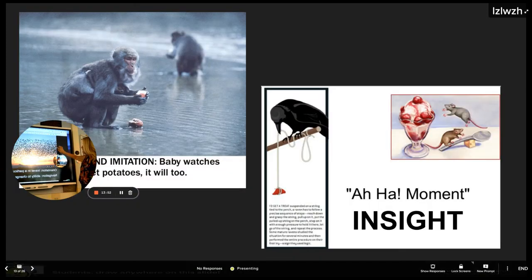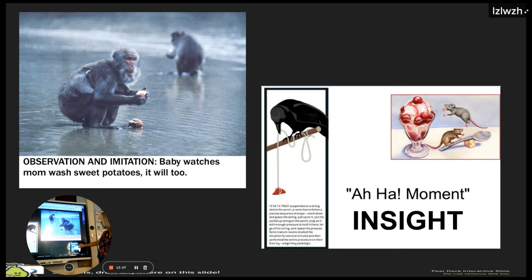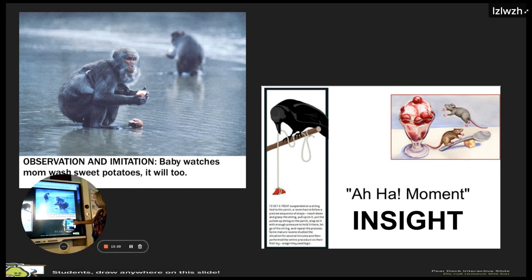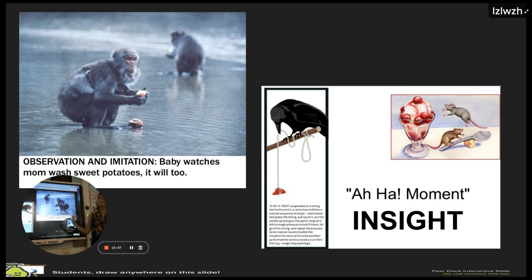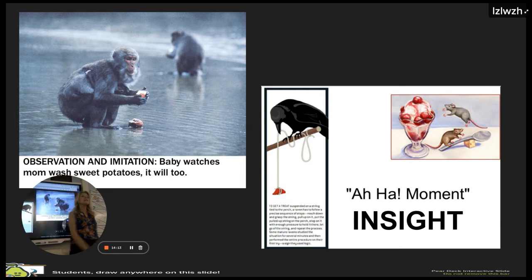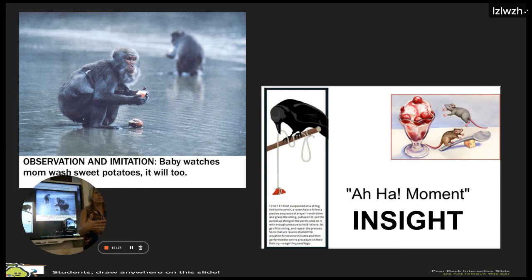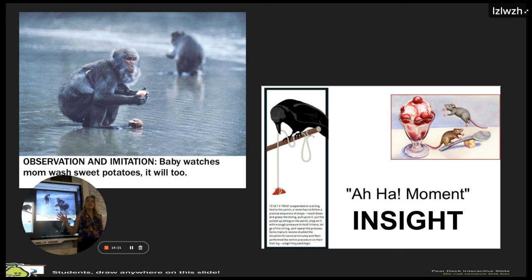We talked about observation and imitation, where you watch somebody else and repeat what they do. It is still learning because you wouldn't know how unless it was expressed in your environment. And then there's insight — the 'aha' moment — applying skills you already have to a new situation.